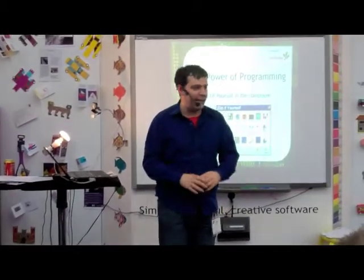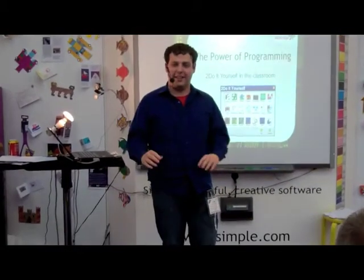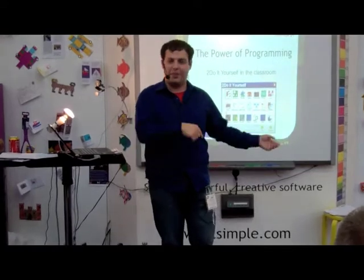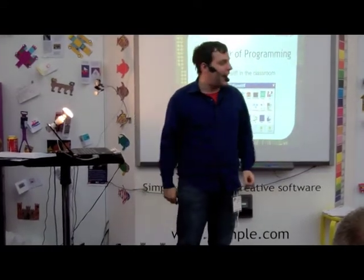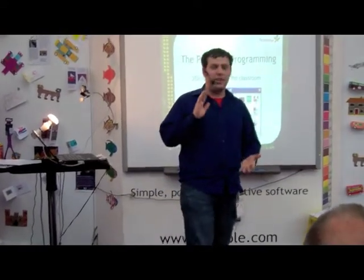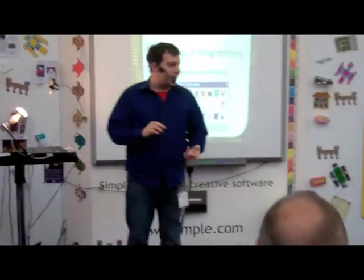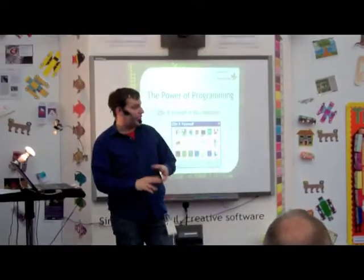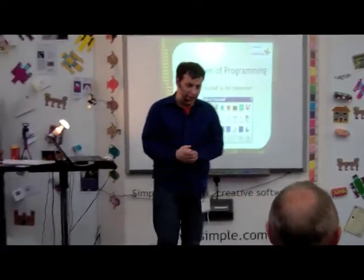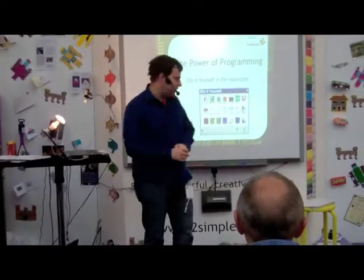I am in class actually, normally today, but not today because I am here. And I teach mainly Year 4, 5 and 6 of my career. So I'm Key Stage 2.